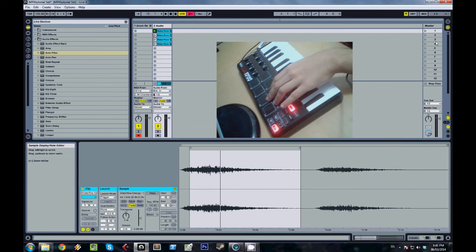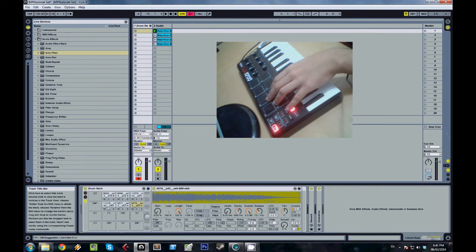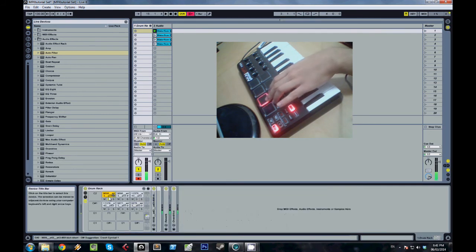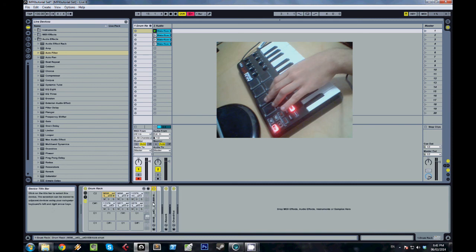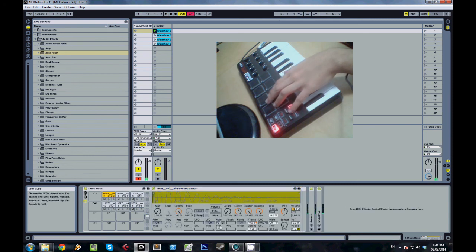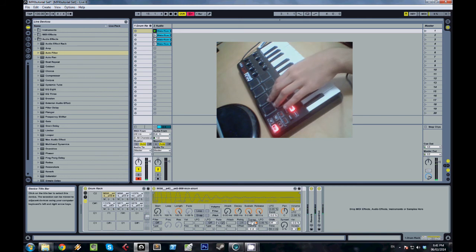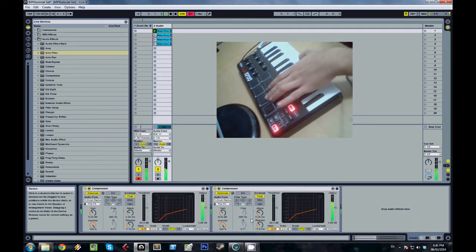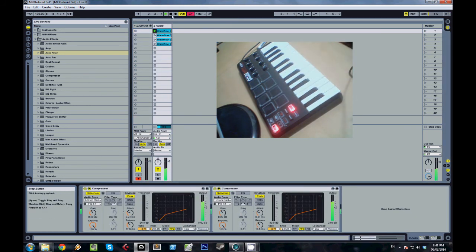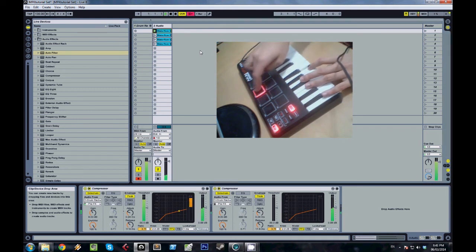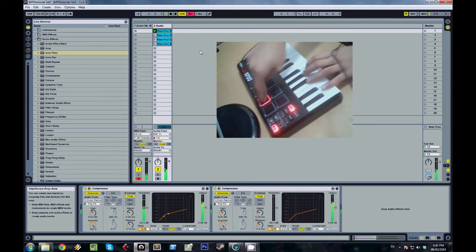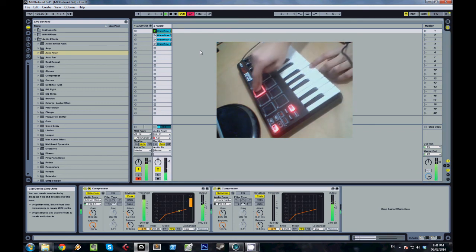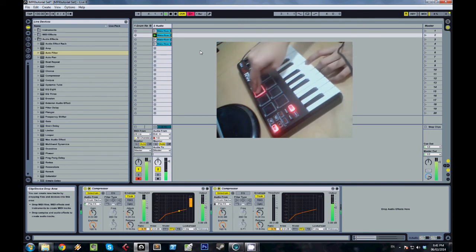This tom-tom sounds kind of tonal. I just wanted to match it a bit better with the chord that I'm using, so I'm just going to pitch-shift it down by one semitone. Sounds pretty dope, doesn't it?